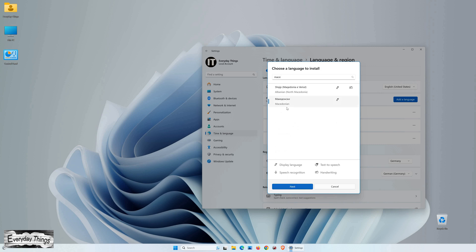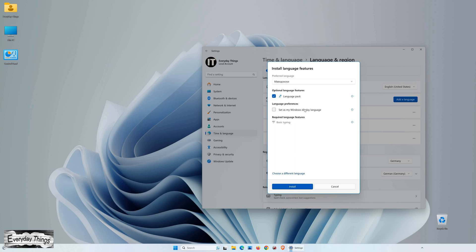In the list of supported languages, find your preferred language, click on it, then click Next, and finally, click Install.